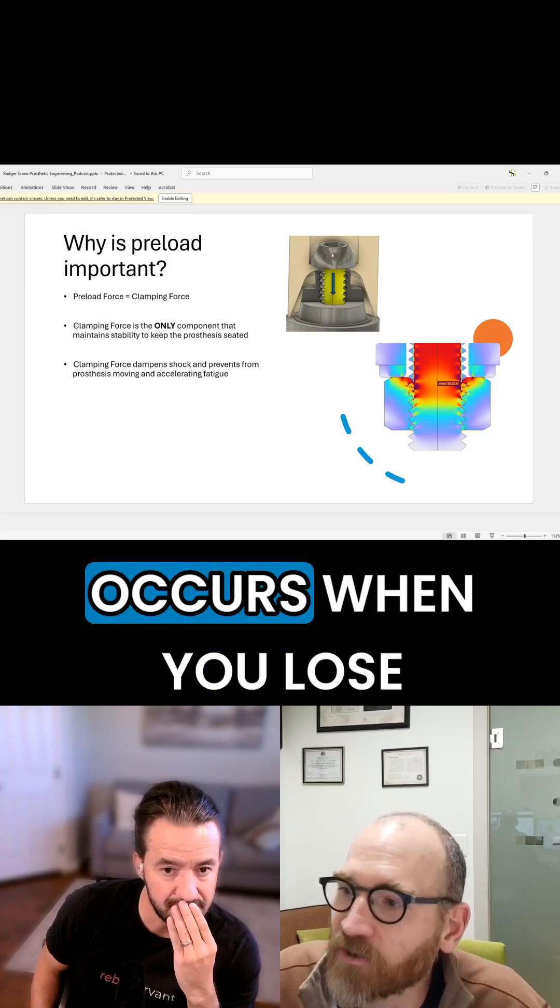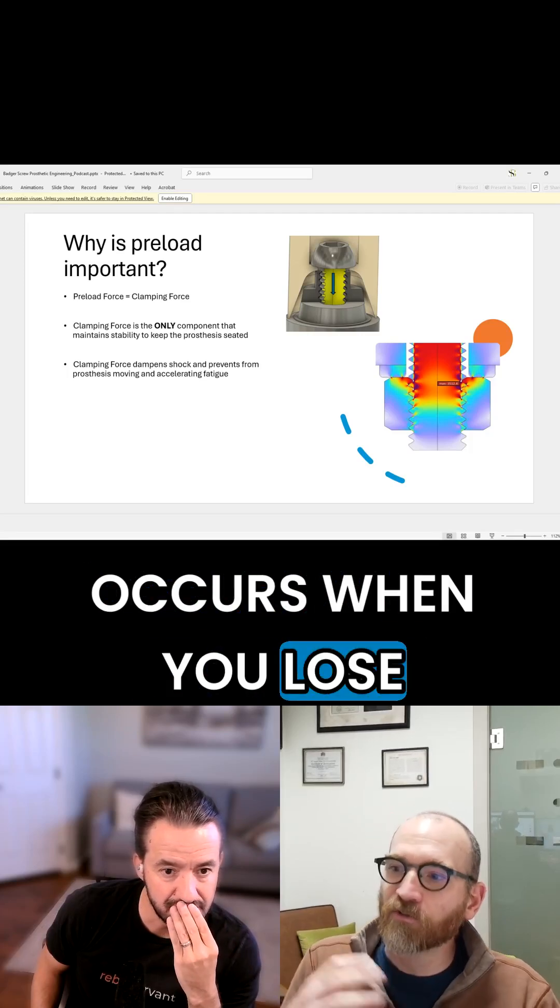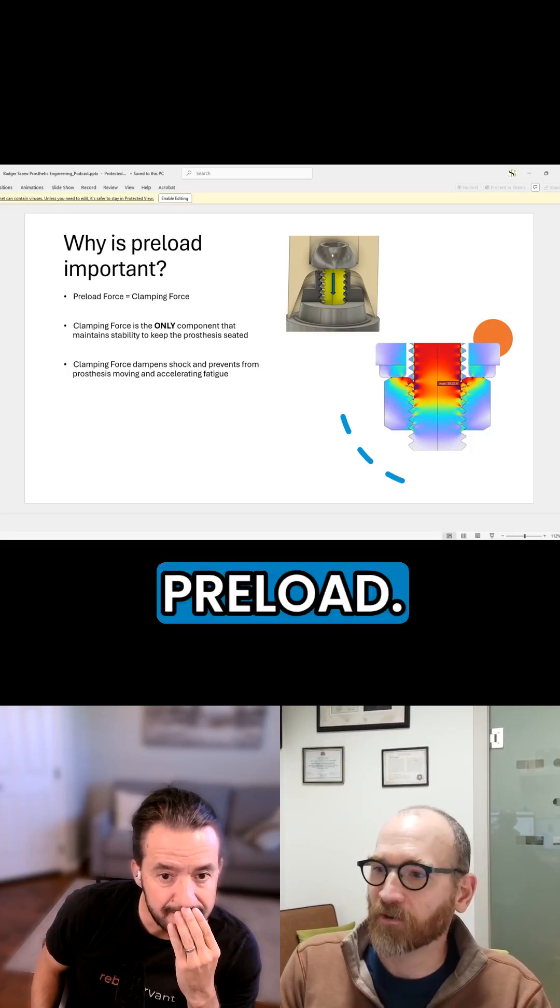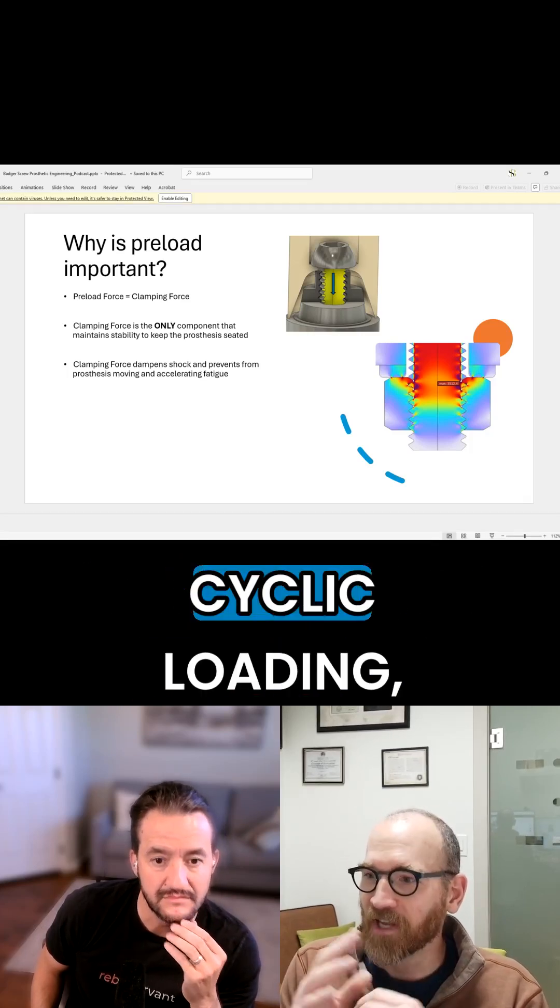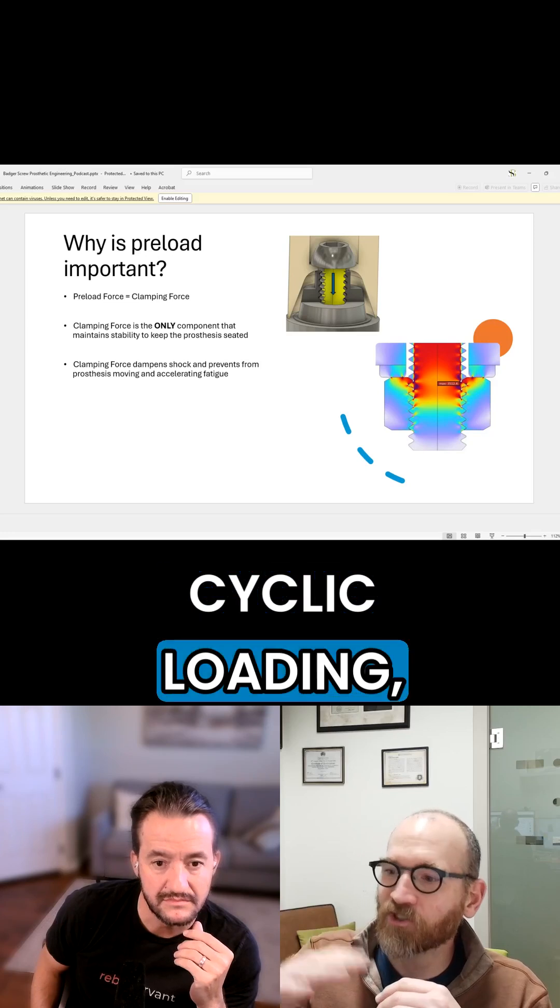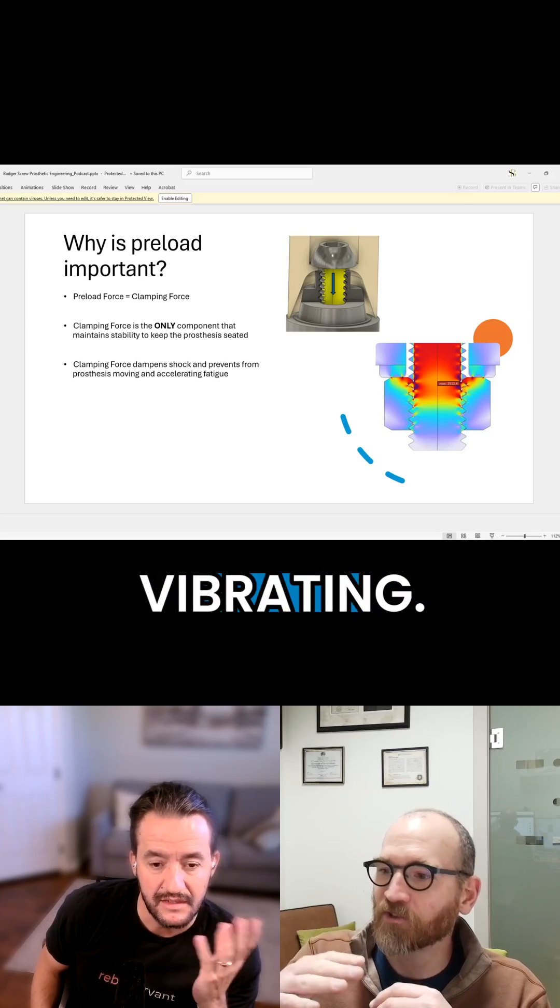Screw loosening occurs when you lose preload. So over time, cyclic loading, chewing, chewing, chewing.